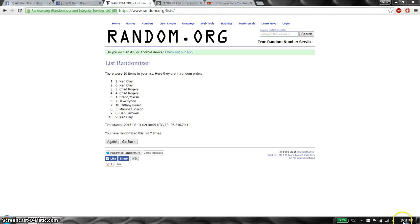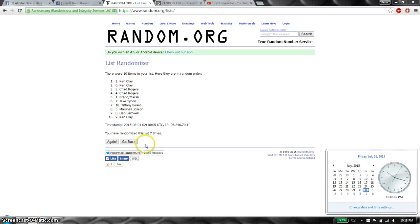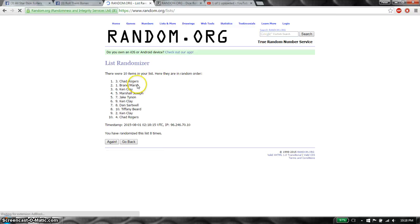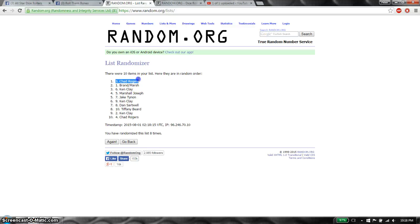Last and final time, starts at 10:18. Good luck everyone. And the winner is Chad, spot number 3. Congratulations.